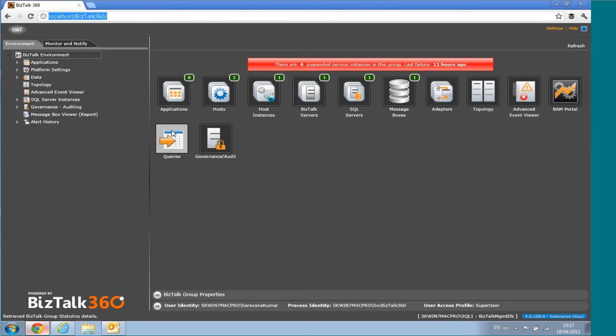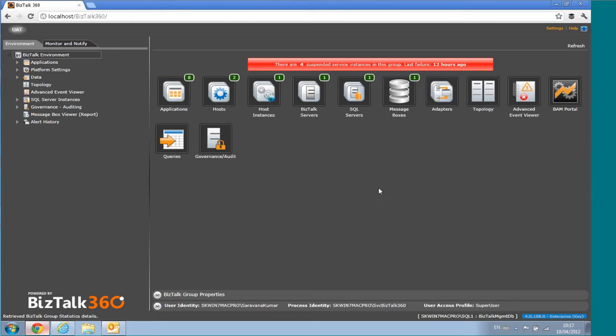Let's go through the things here. We have several dashboards in BizTalk360. One of the primary goals of BizTalk360 is to give visual clues wherever possible to the application support person. As soon as the person logs in, they can get a general health of the environment.